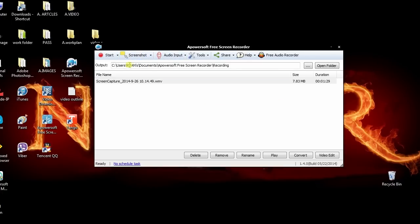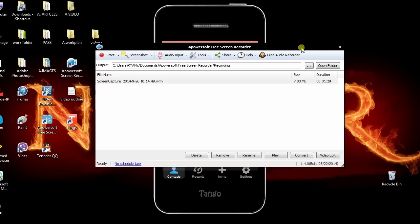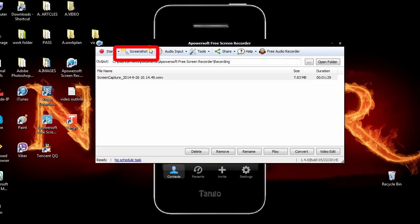Aside from this, free online screen recorder also has interesting functions that will surely benefit us. These include a screenshot function.